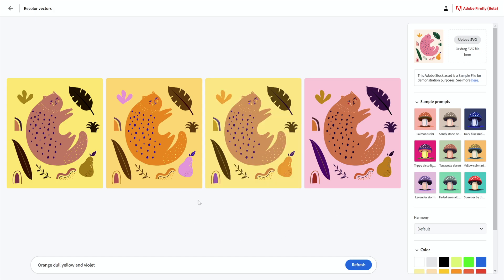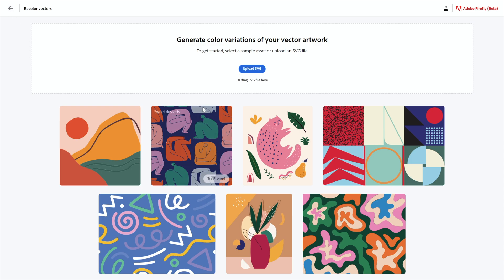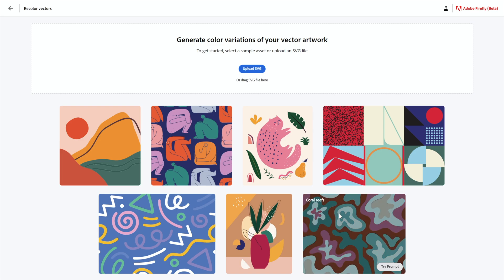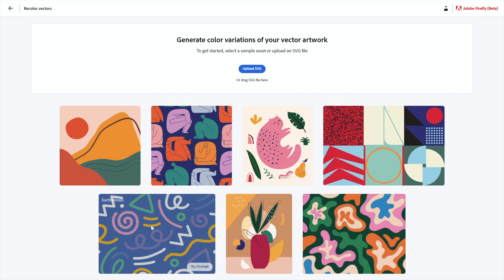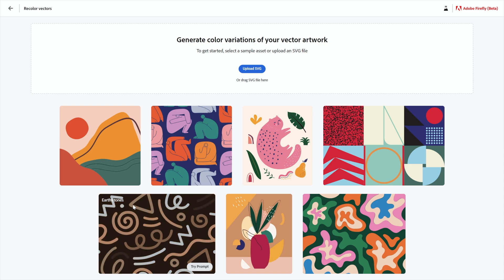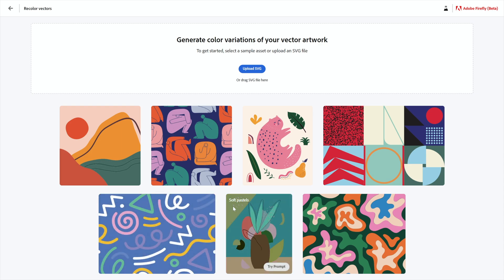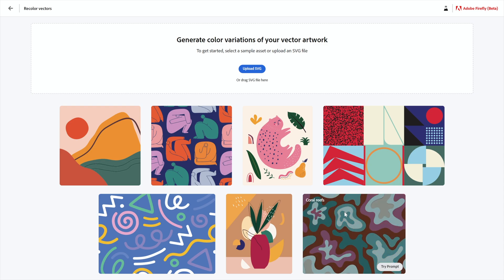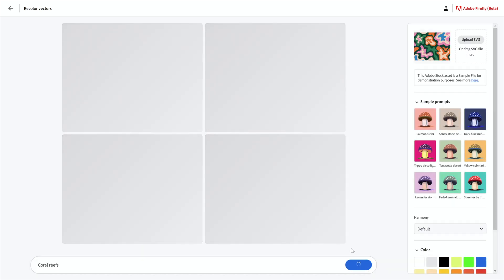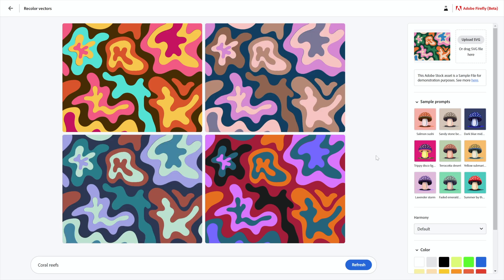I'm going to go back by clicking on that arrow and let's try this one because I want you to see that in addition to the artwork, we have different prompts. The prompts don't have to involve colors — it could be 'earthy tones' for example, or 'soft pastels.' What I'm going to try is 'coral reefs' because it's fairly abstract art.